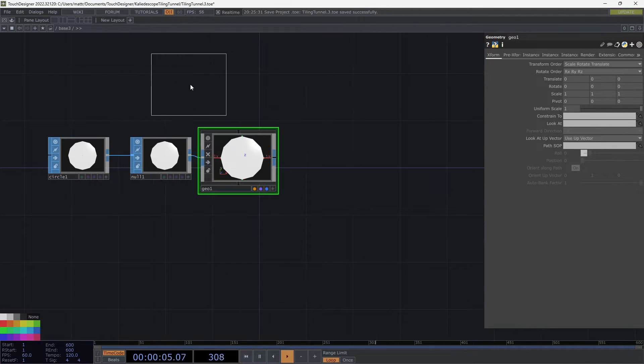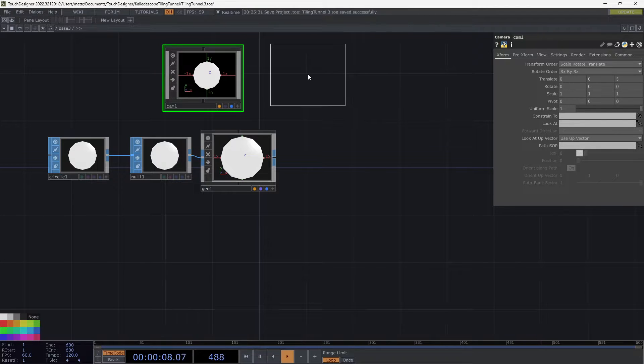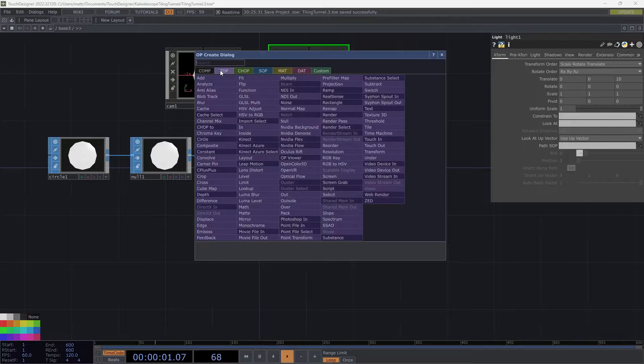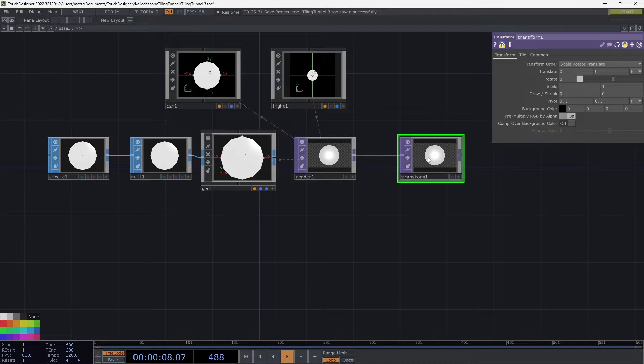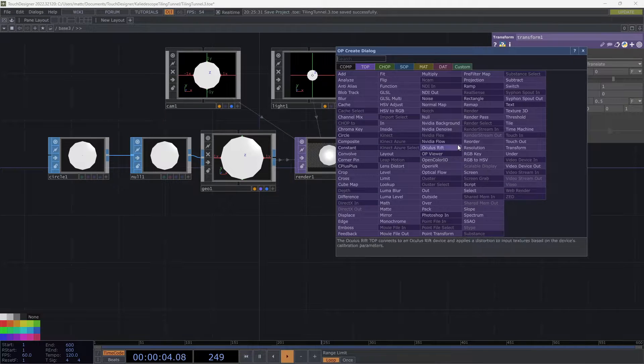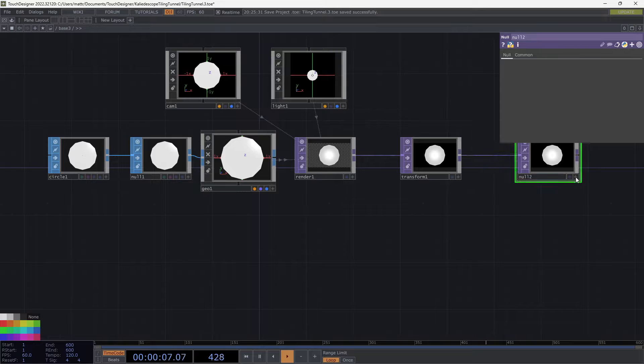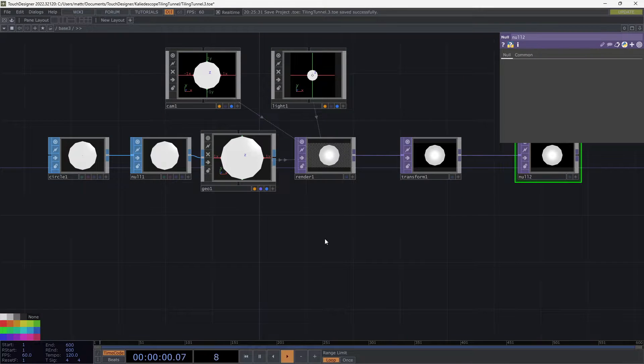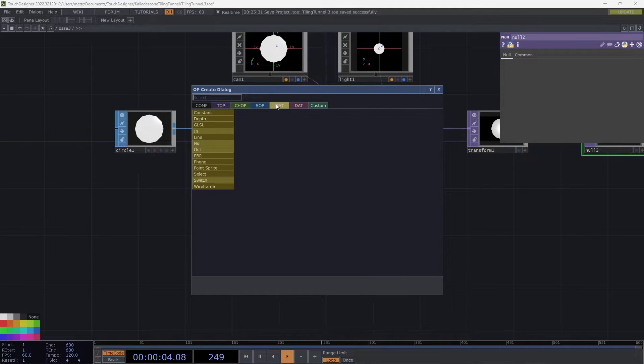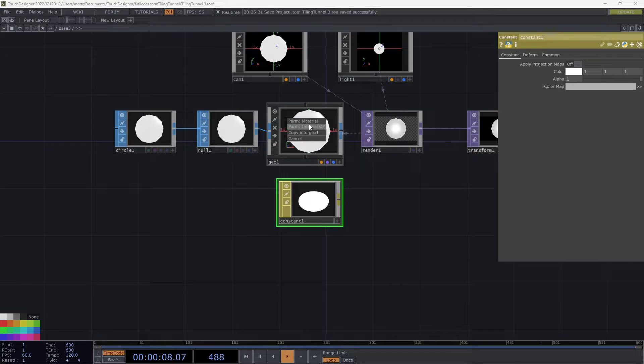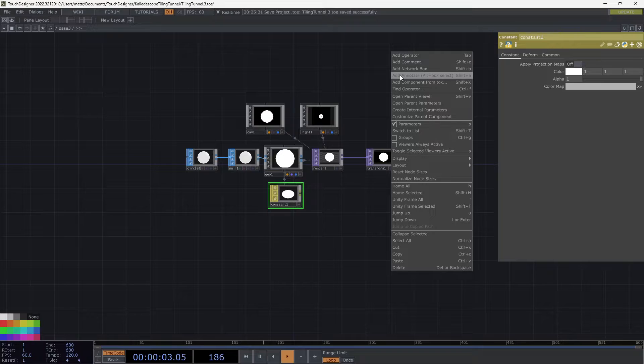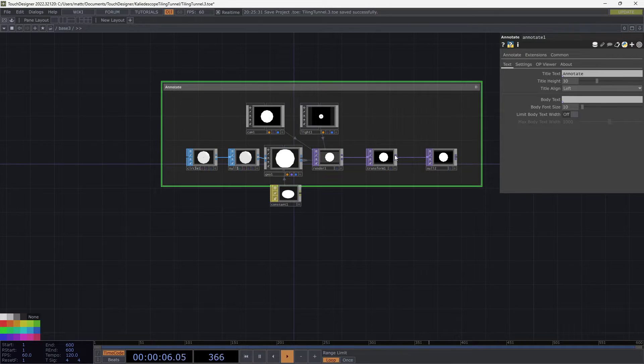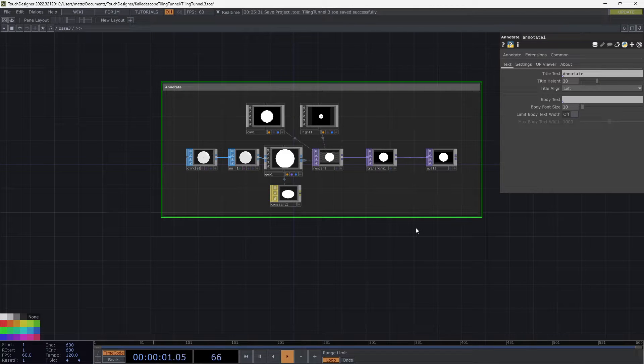Let's add a camera and let's add a light. Then we're going to add a render top, add a transform over that, do comp over background so we have some black behind there. I'm going to throw a null in there. Pretty nice. I am then going to create a constant material and put that onto the geo. Now I'm going to create an annotate so we can have this nice and organized. And that is our render setup.